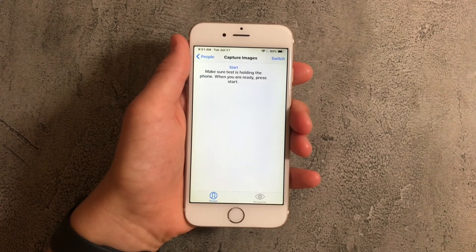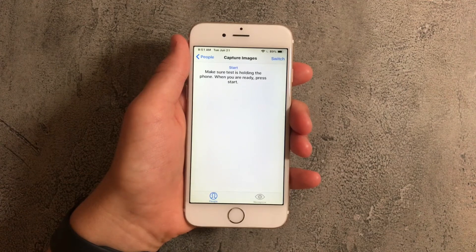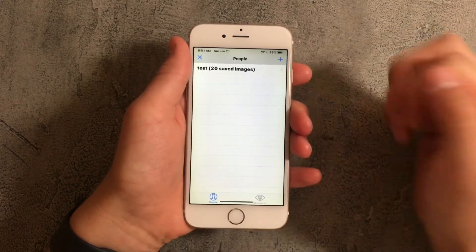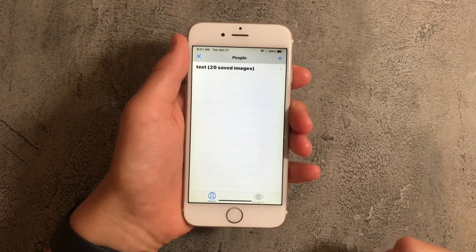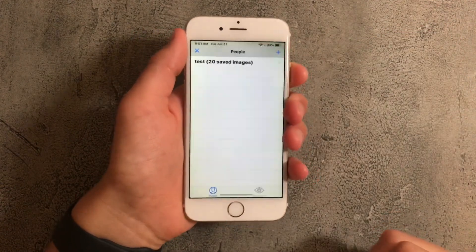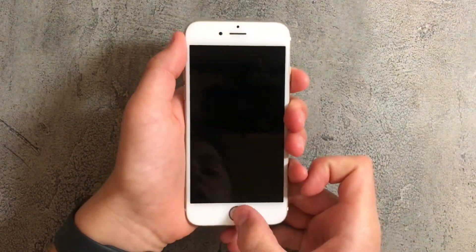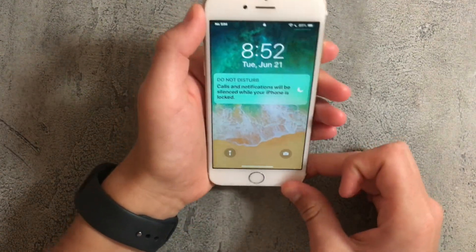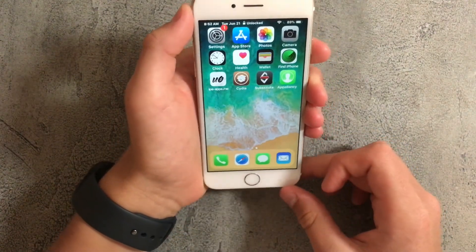In the end you should have a total of 20 saved images. So now if I turn off my iPhone and I turn it back on you can see that it'll scan your face using face ID.